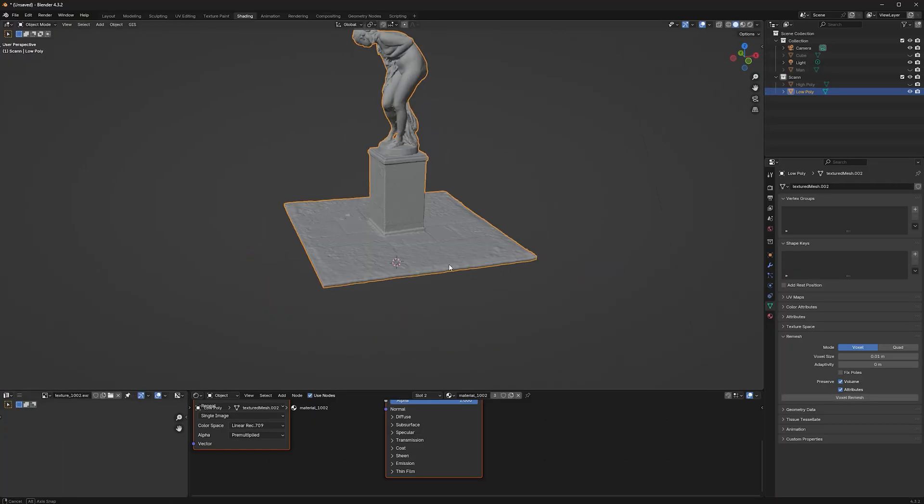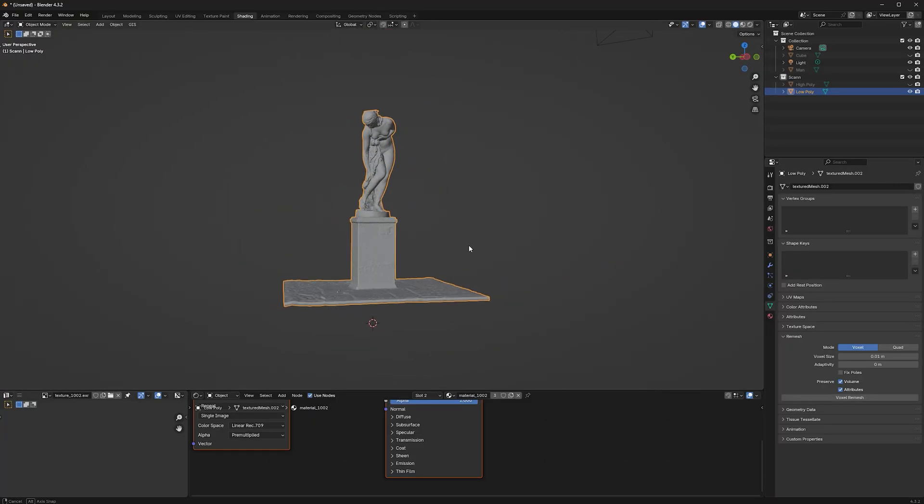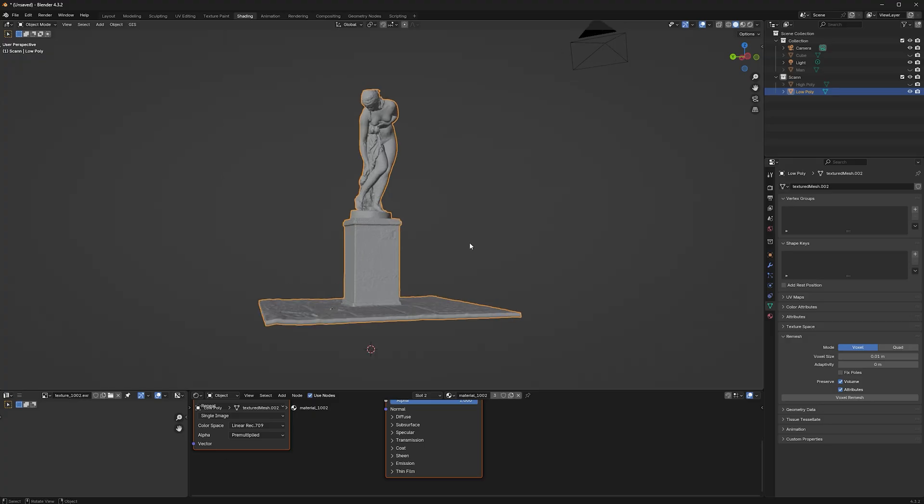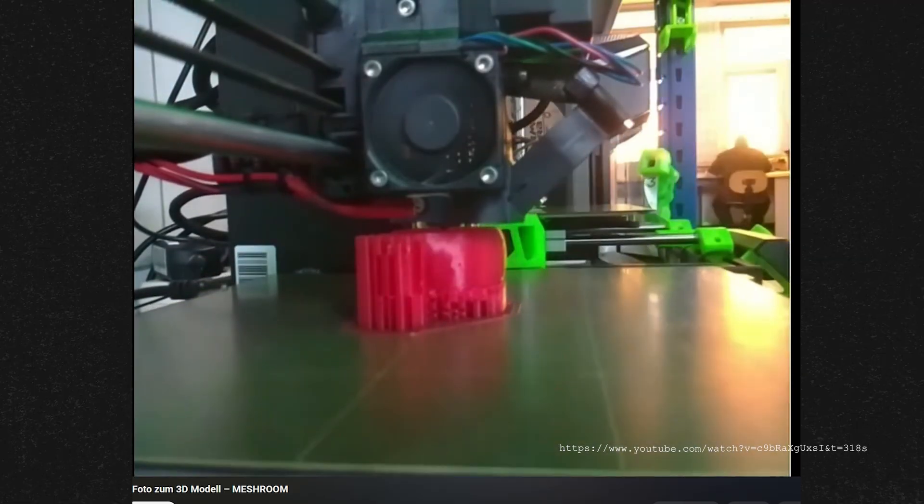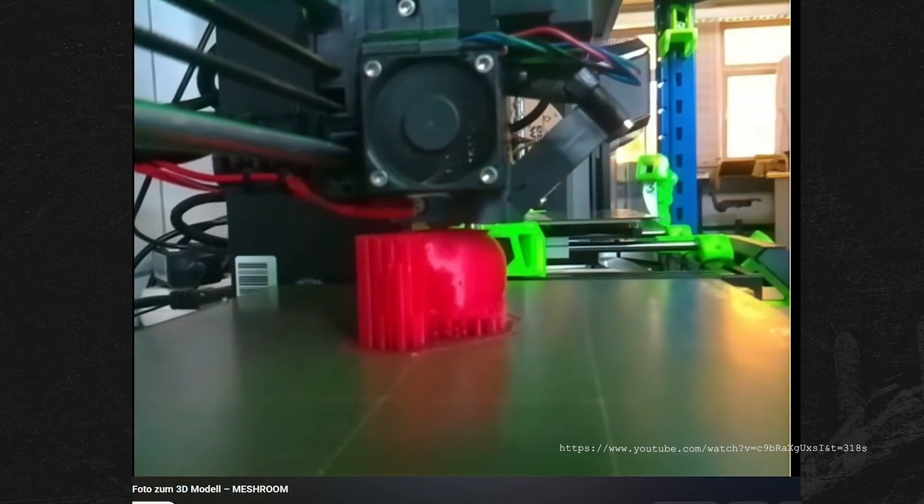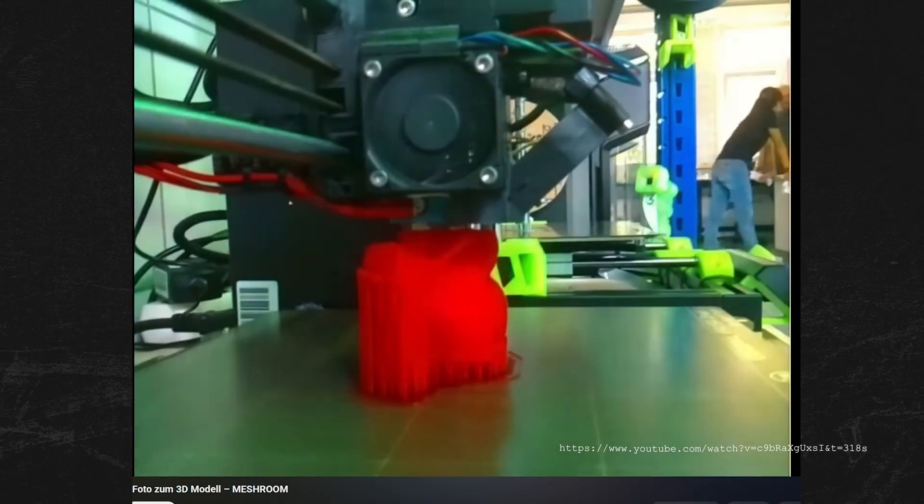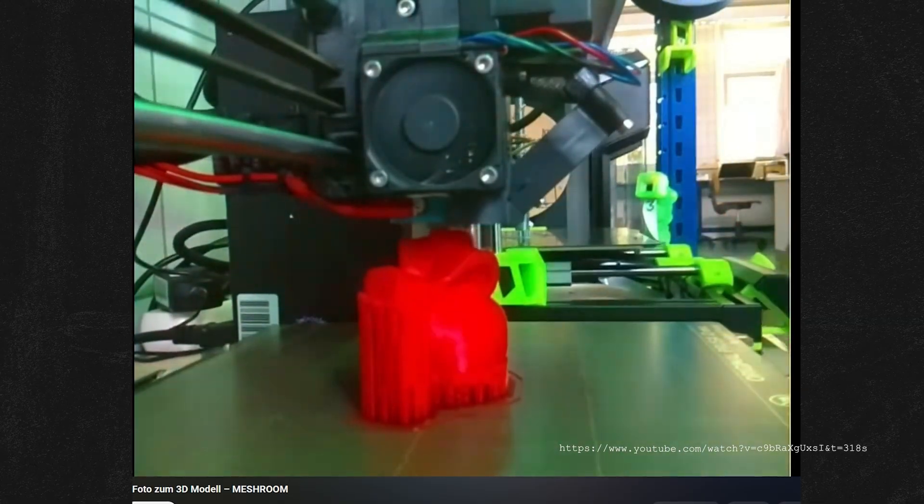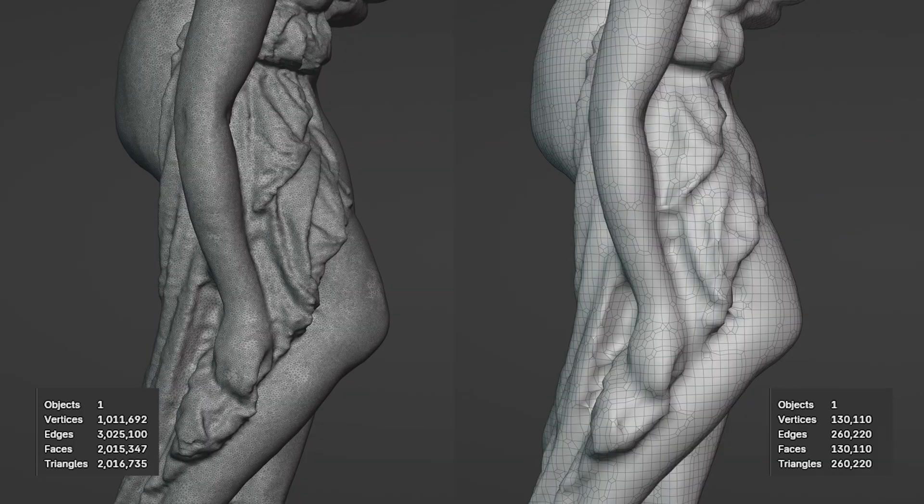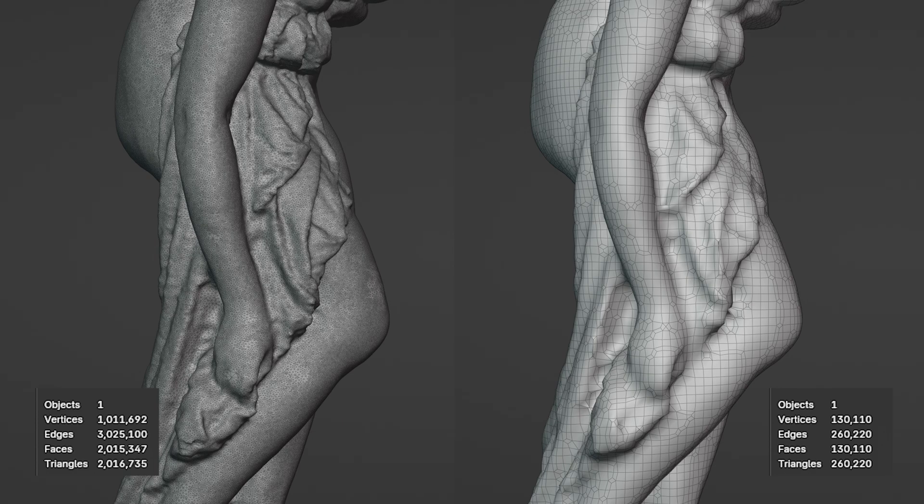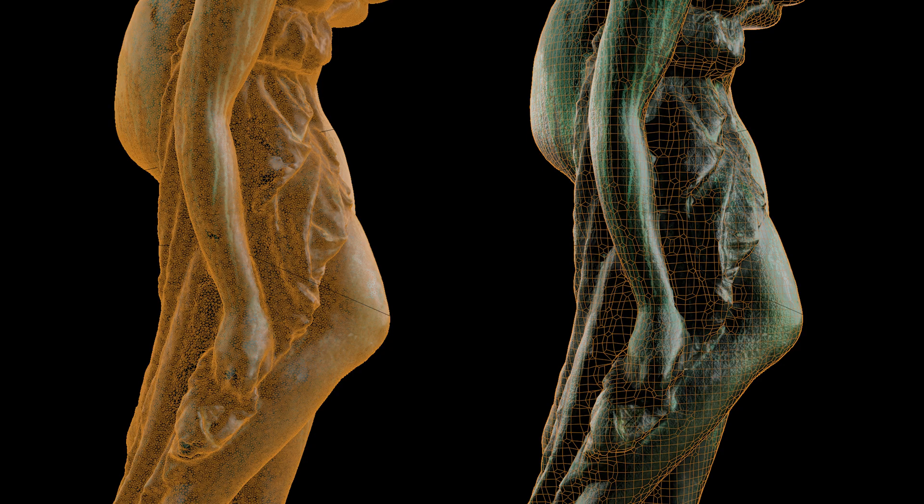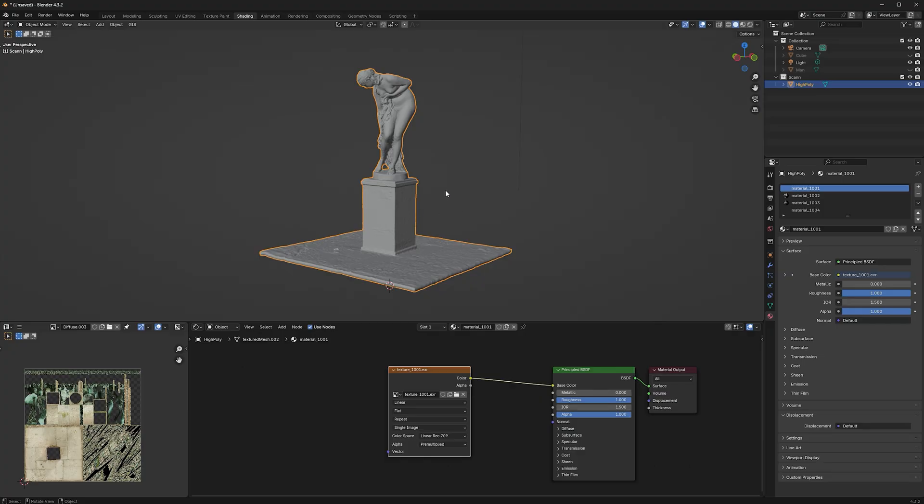With the object nice and clean, we can start to remesh and bake the texture. In case you just want to 3D print it, skip the whole texture part, remesh it and export it as STL. The object we have now is the High Poly. We want to create a Low Poly on which we project the textures from our High Poly. So, to create a Low Poly, we duplicate the High Poly and rename it.